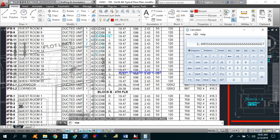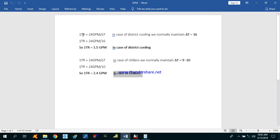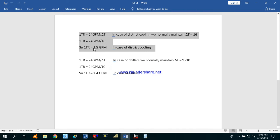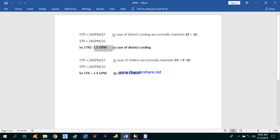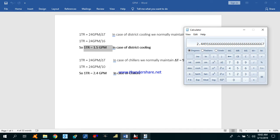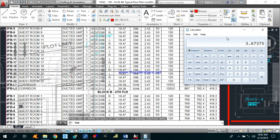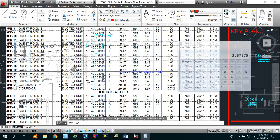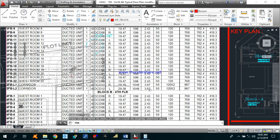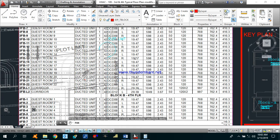So if we are going to calculate the GPM — as I already explained, we are using a district cooling system here, so 1.5 GPM is required per TR. We have a machine of 2.449 TR, so we multiply the tonnage by 1.5 to get the GPM. As you can see, the GPM required for this machine is 3.67 GPM.